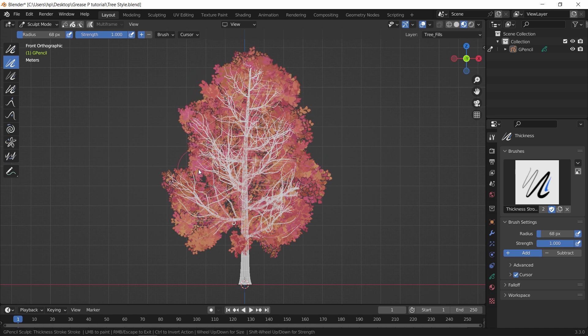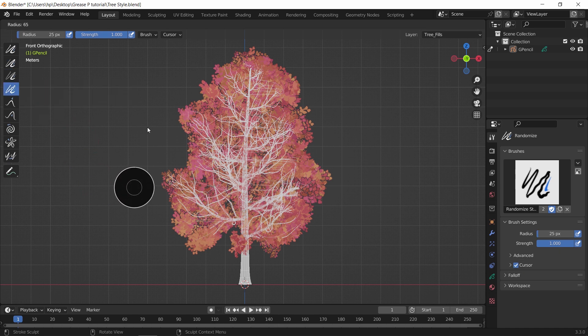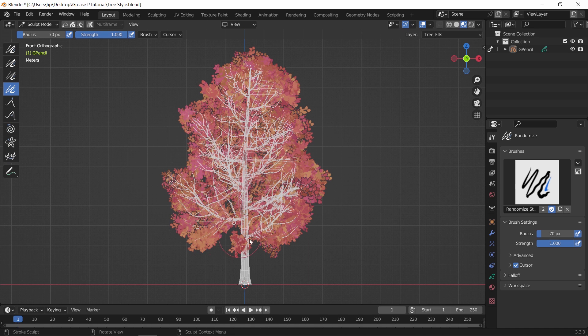Last thing on sculpting is the randomization. Same as before, increase the brush size to fit, and just randomize the leaves around the edges.